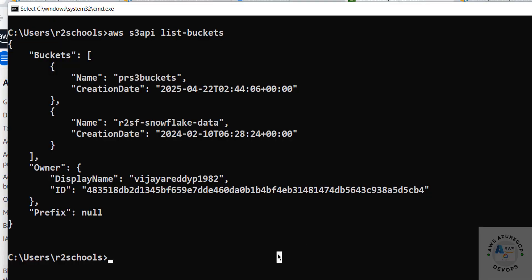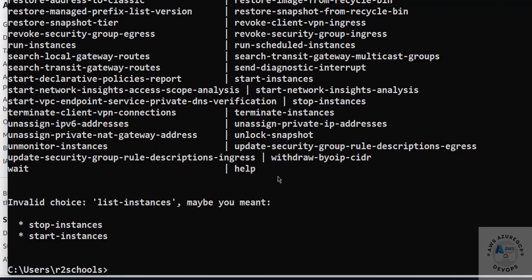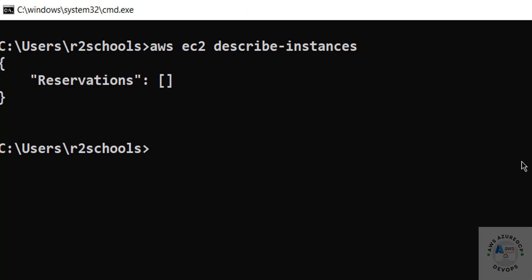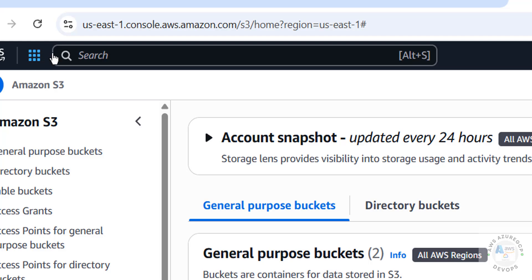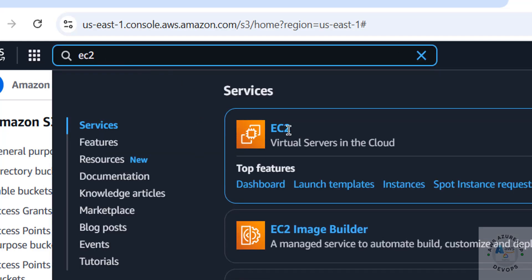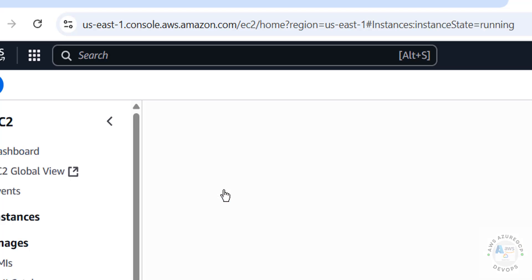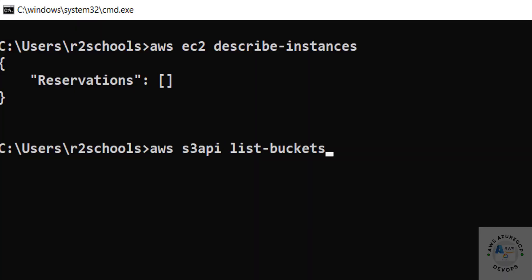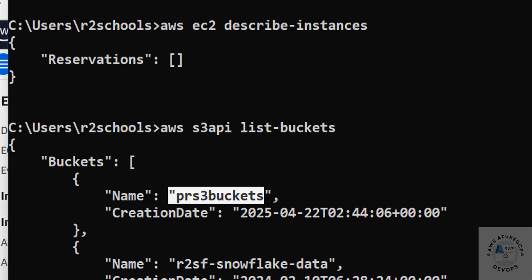To find the list of EC2 instances, use 'aws ec2 describe-instances' — note that 'list-instances' won't work, you have to use 'describe-instances'. I don't have any EC2 instances running, which you can verify by going to EC2, then Instances — there are none running.